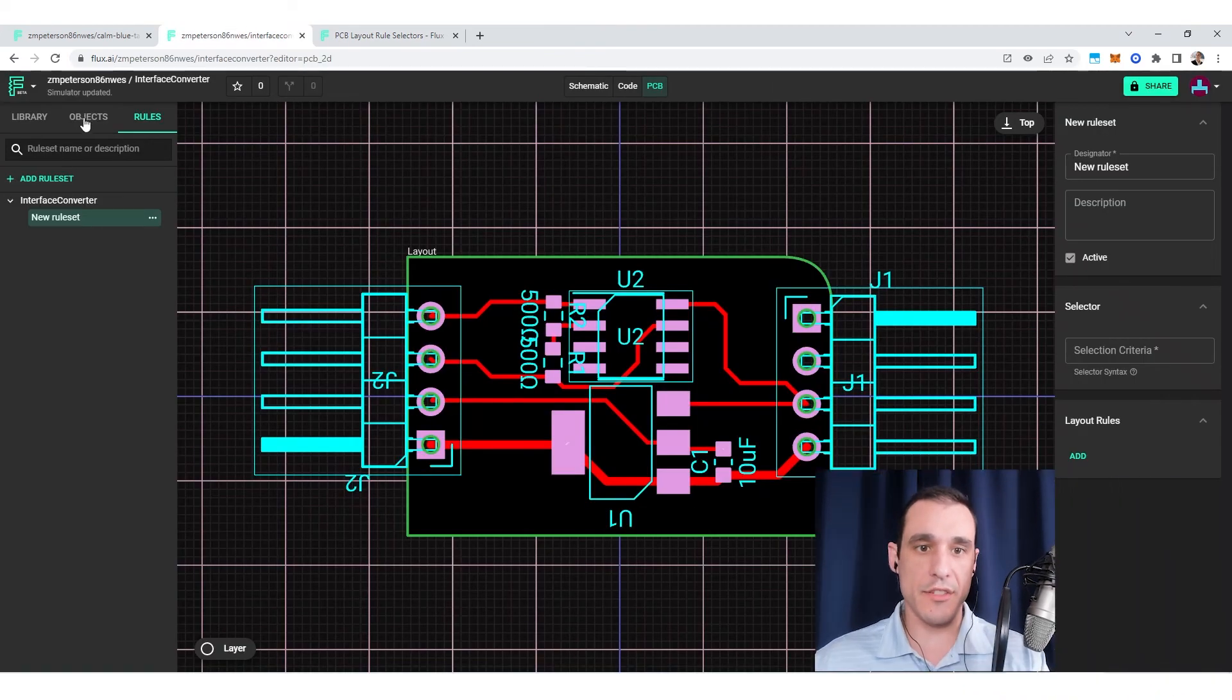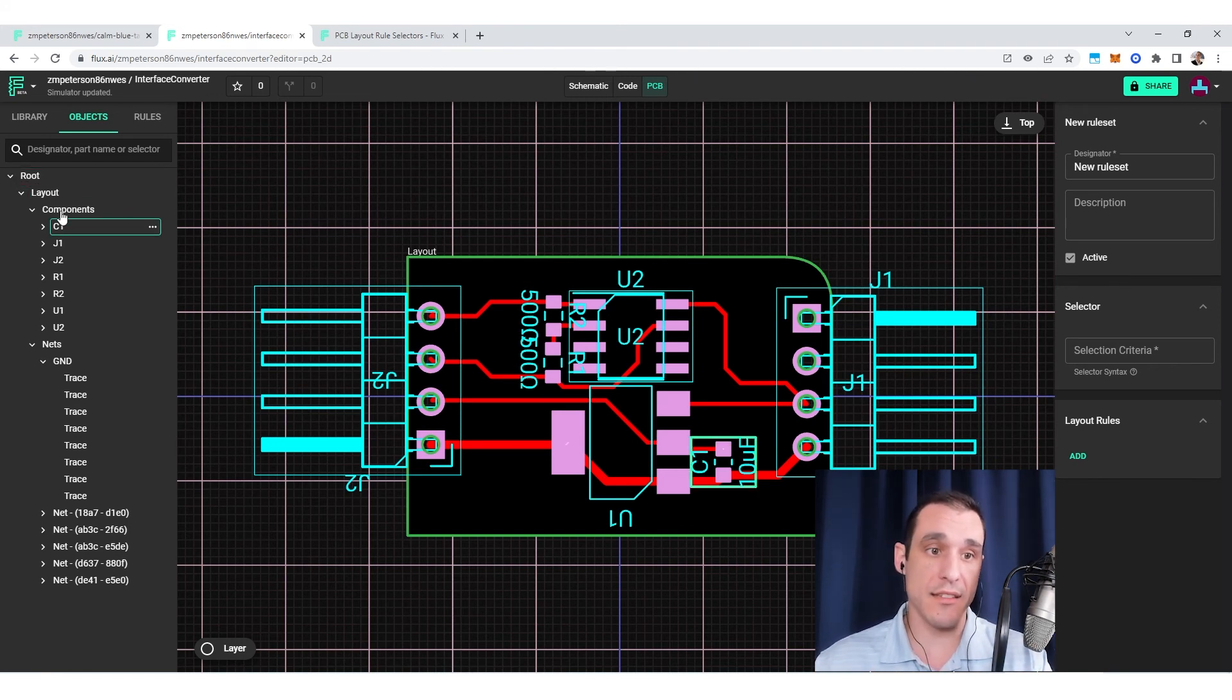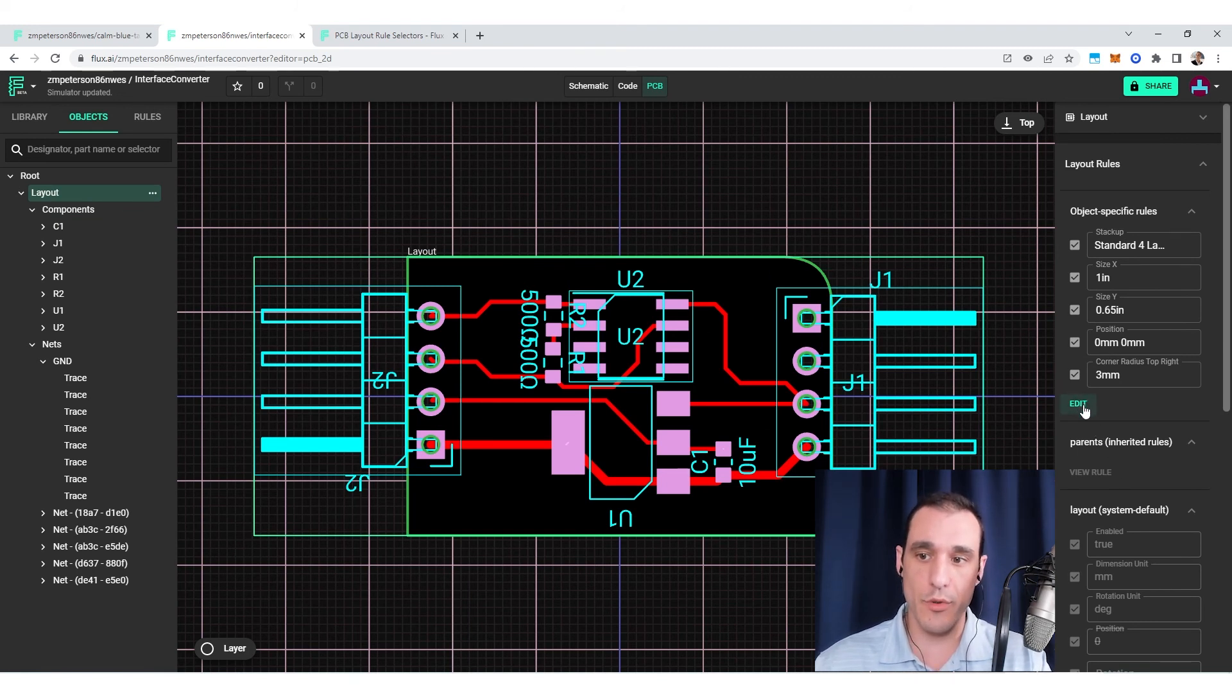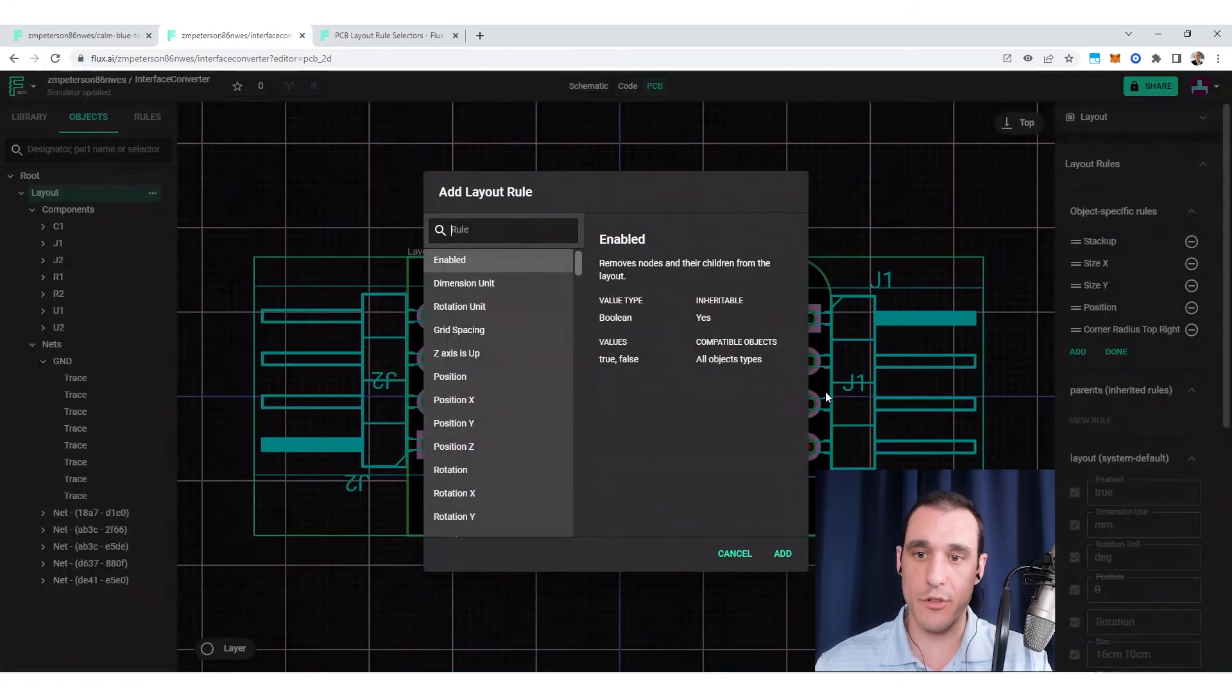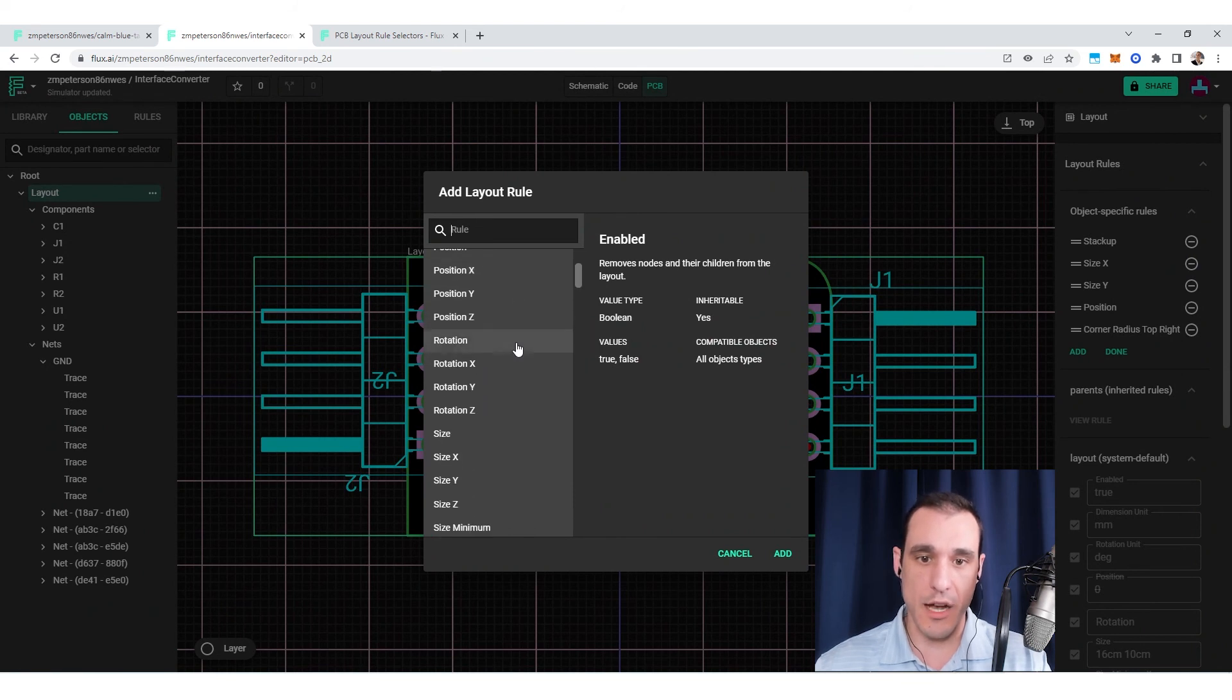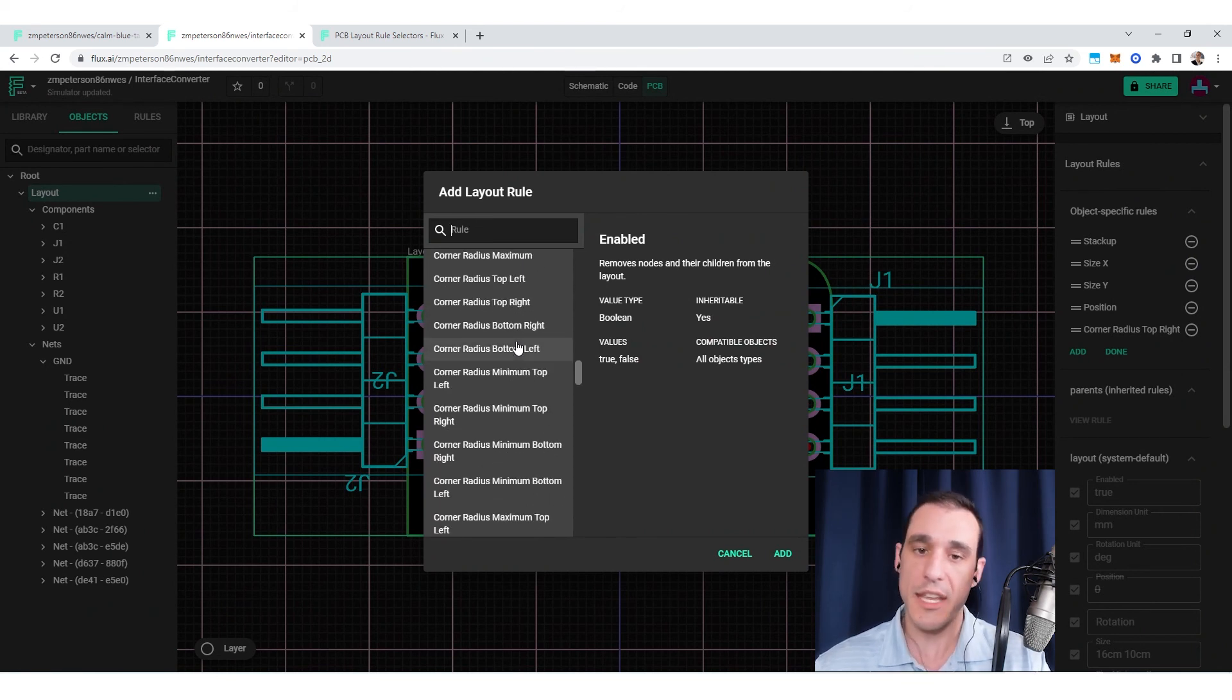That wraps up our quick intro on the design rule system in Flux. Just remember, they're meant to be used as design tools, not just as constraints. If you want to see what's possible to set in the design rules, you can read the docs. Also, if you just go in here to edit and add under object-specific design rules, you'll see all sorts of options that you can select and start playing with in your projects. Thanks for following along. Make sure to follow along with all of our tutorials, and we'll see you next time.